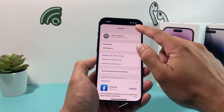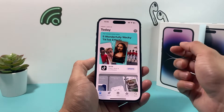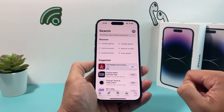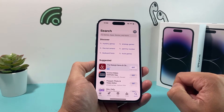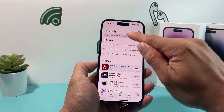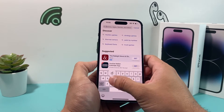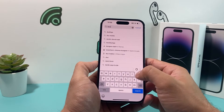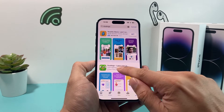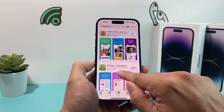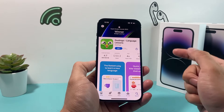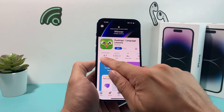Once you're signed in or have created a new account, you can simply come down here to the search option and then search for the app that you'd like to download and install. In our case, Duolingo. So we'll search for Duolingo here and then click on the official app. You can verify it's the official app as you can see here.